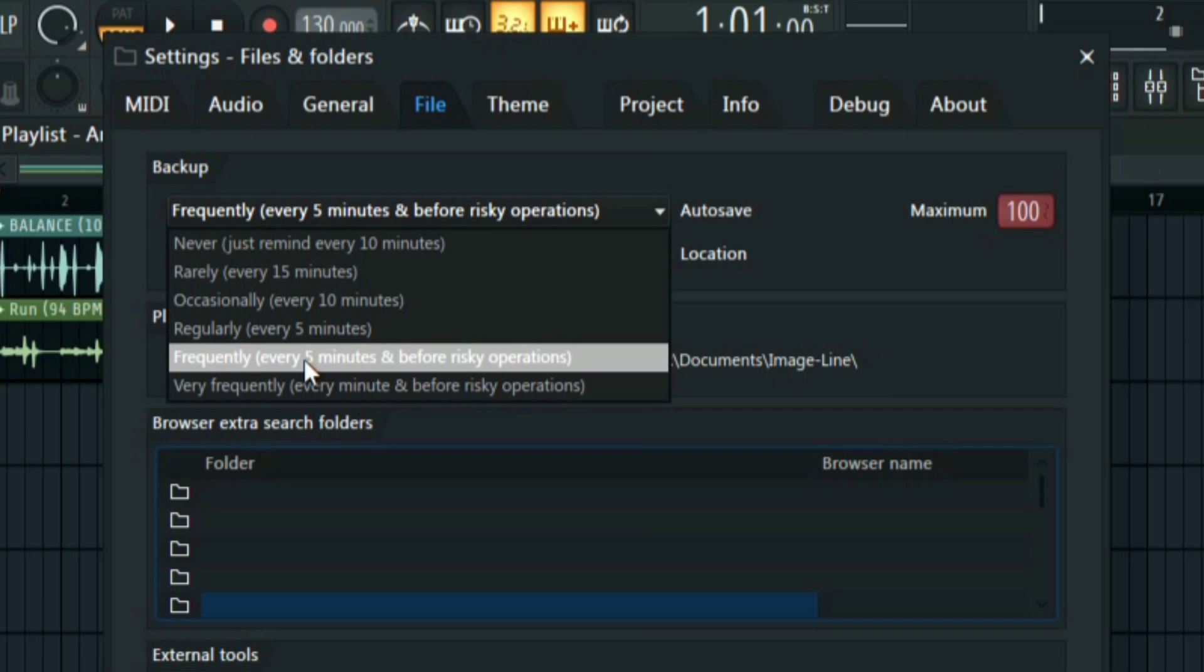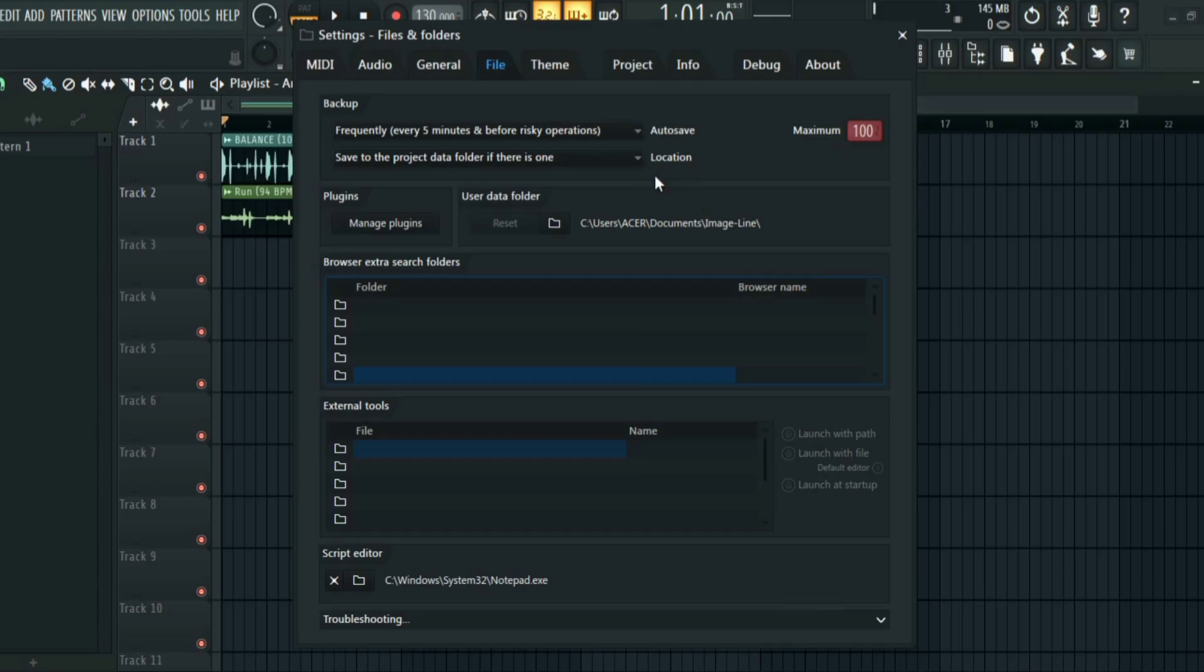So the risky operations is if you want to add a plugin - that is the risky operation. So FL Studio will save your project before you add the plugin to avoid crashing and losing all your projects. So I just set it to Frequently Every Five Minutes and Before Risky Operations.